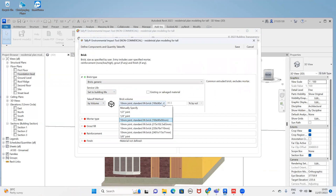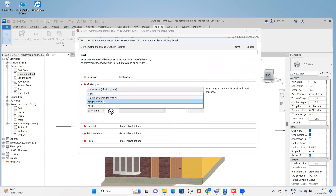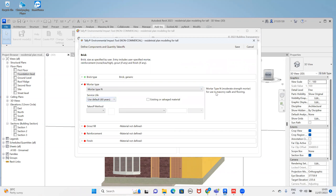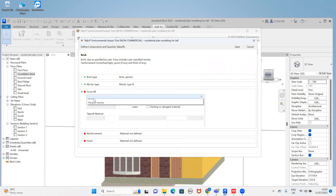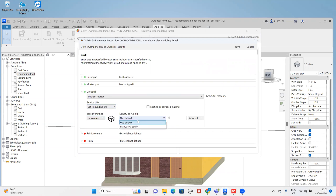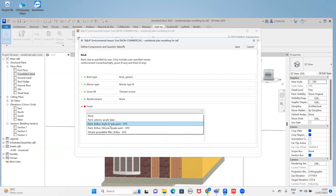Then I go to mortar type. I'll use the mortar type yarn for masonry wall and define the take-off matter as volume. It's 10 MC standard ground field. I'll set it to building life cycle area by volume with 64 die room percent. We do not have room for cement finishing.